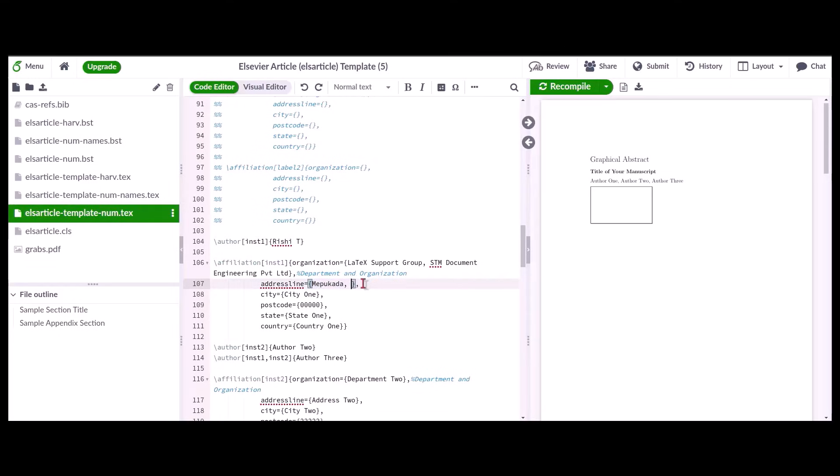Also ensure that details like city, state, country, and postal code are included in the respective commands to avoid errors.